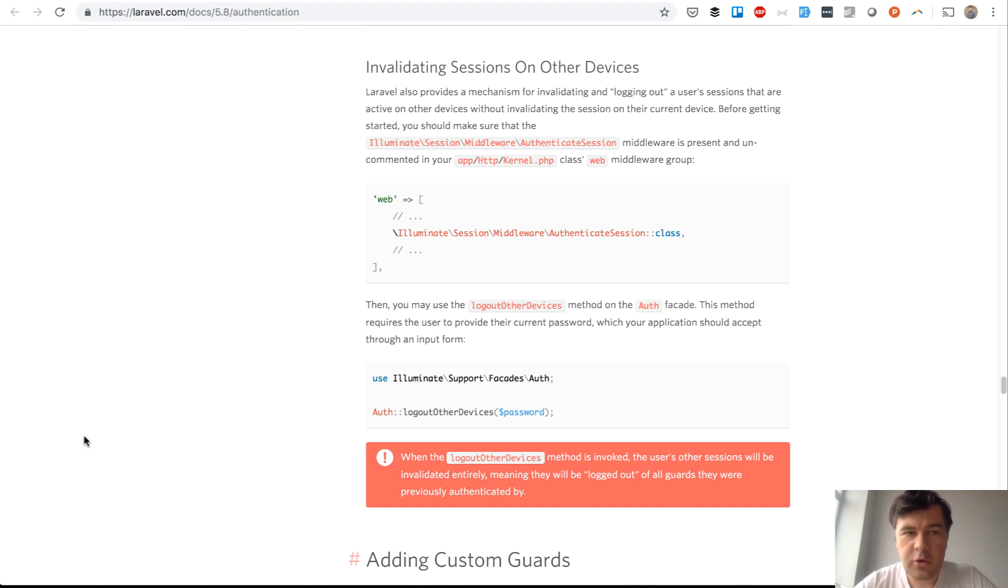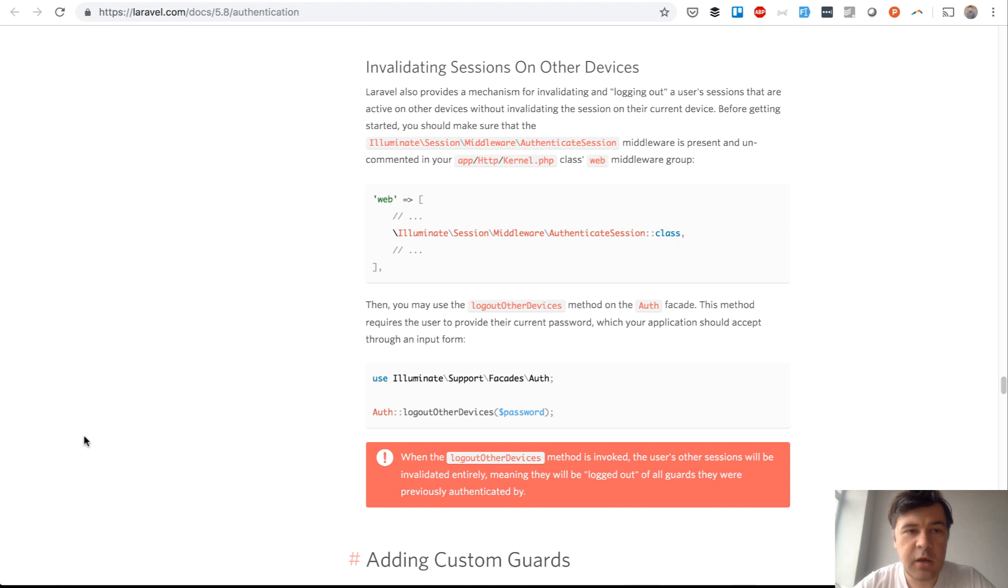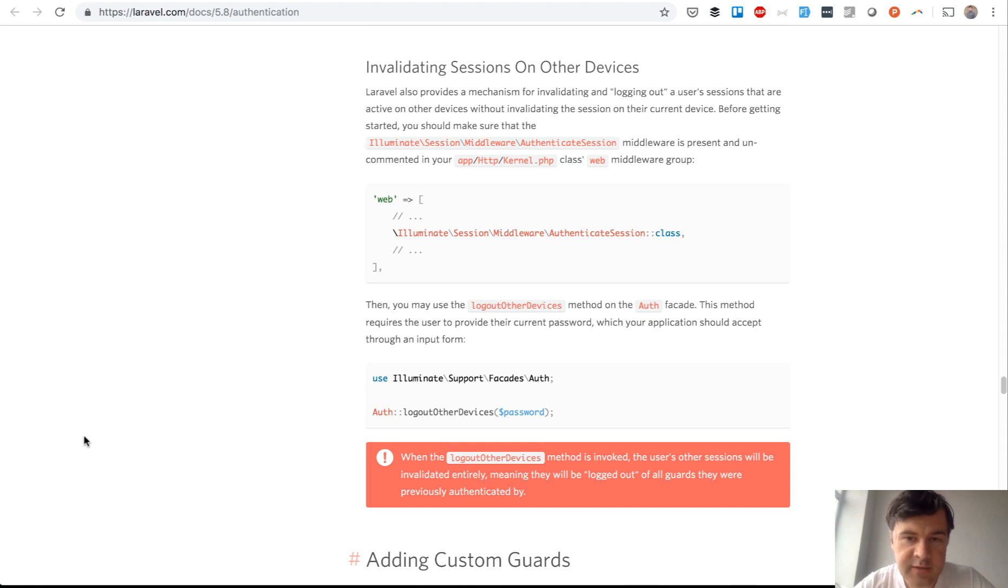Hello guys, this is Paul Velos Korob from Laravel Daily Team and YouTube channel Laravel Business. Today I want to talk about a nice feature of Laravel authentication called invalidating sessions on other devices, or in short, there's a function called logout other devices.